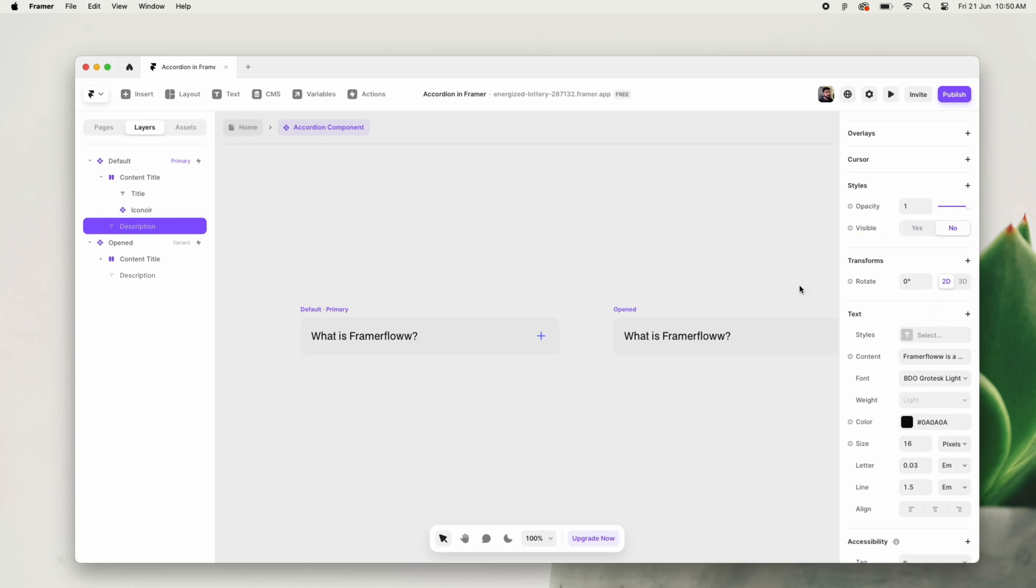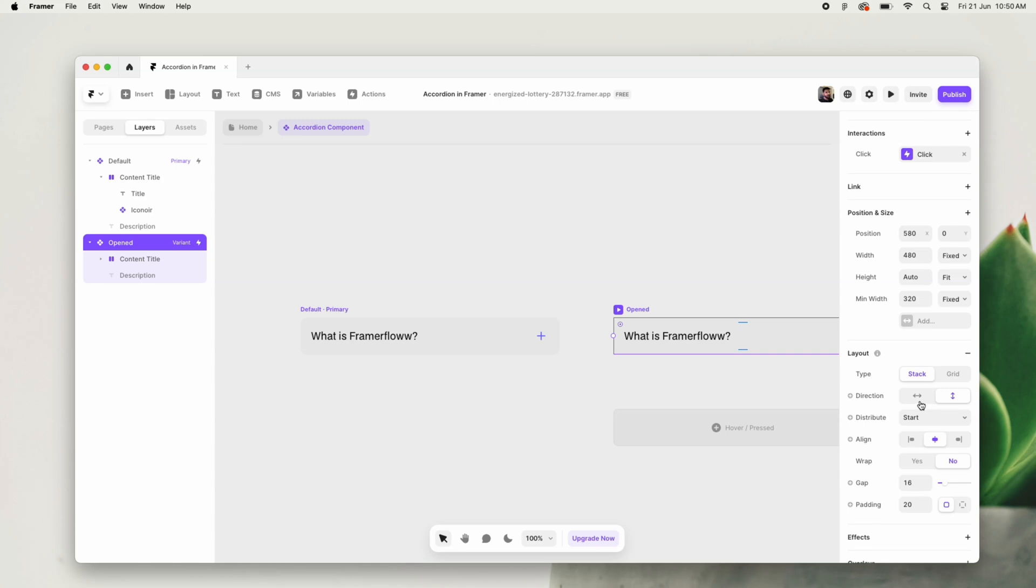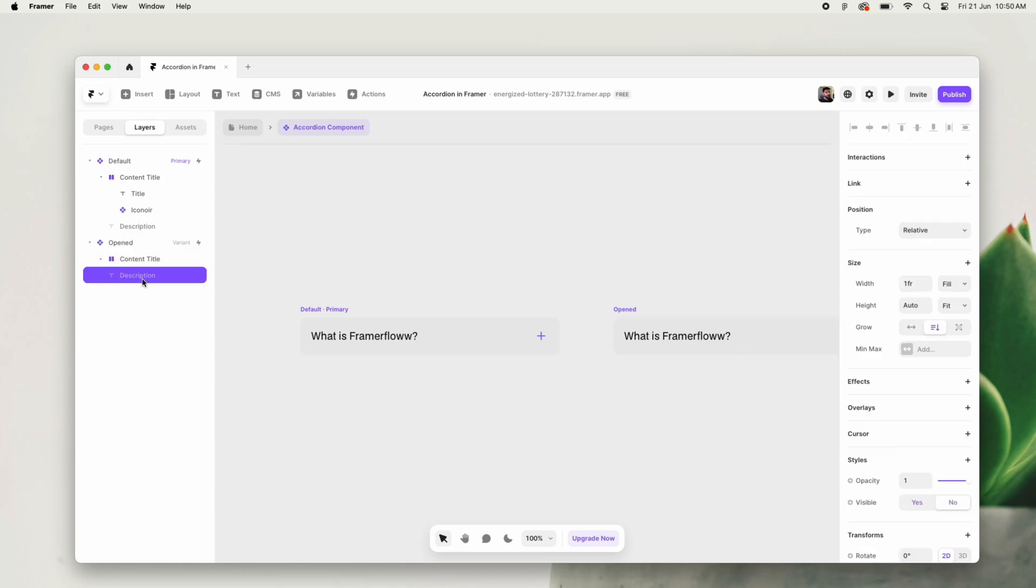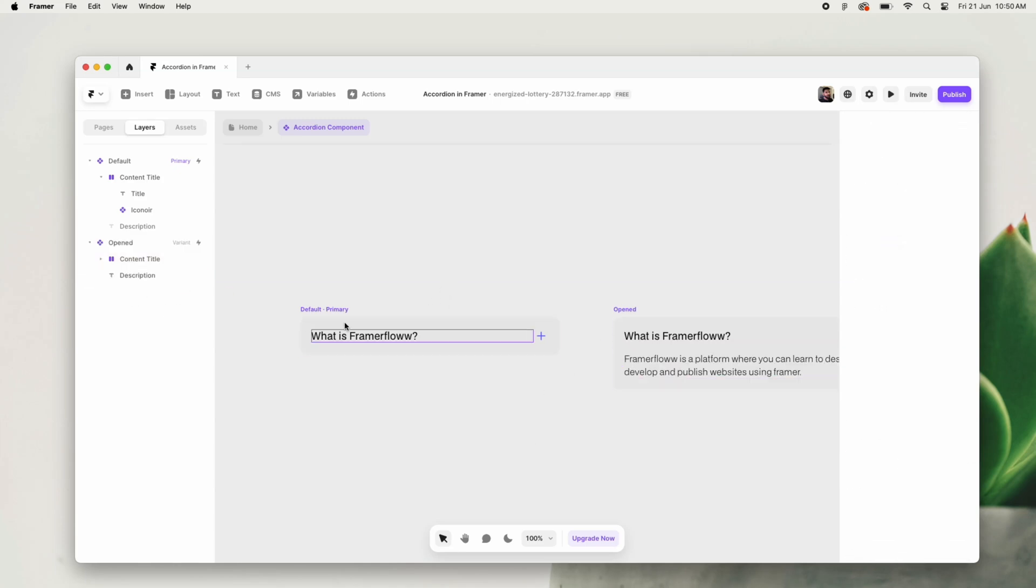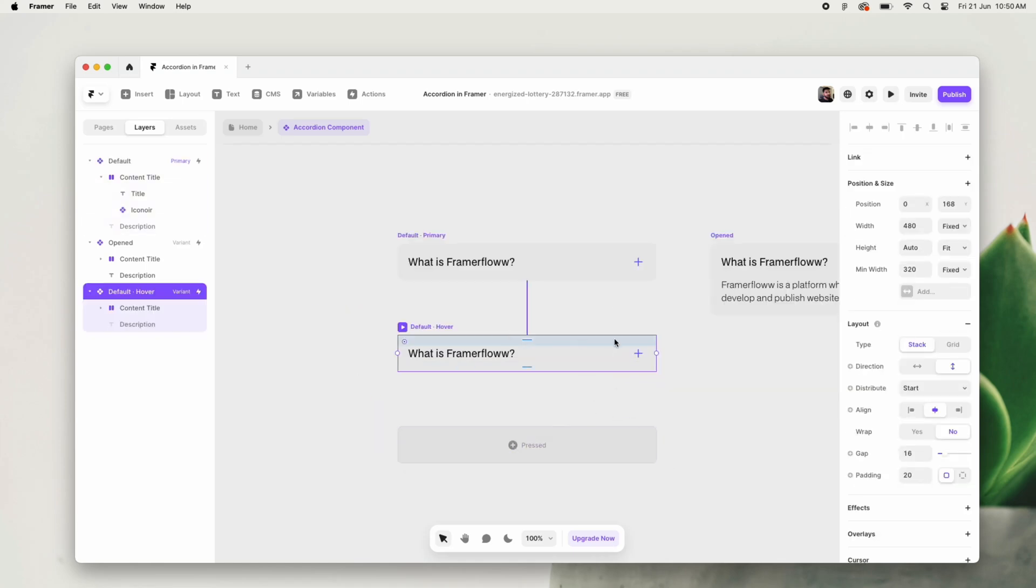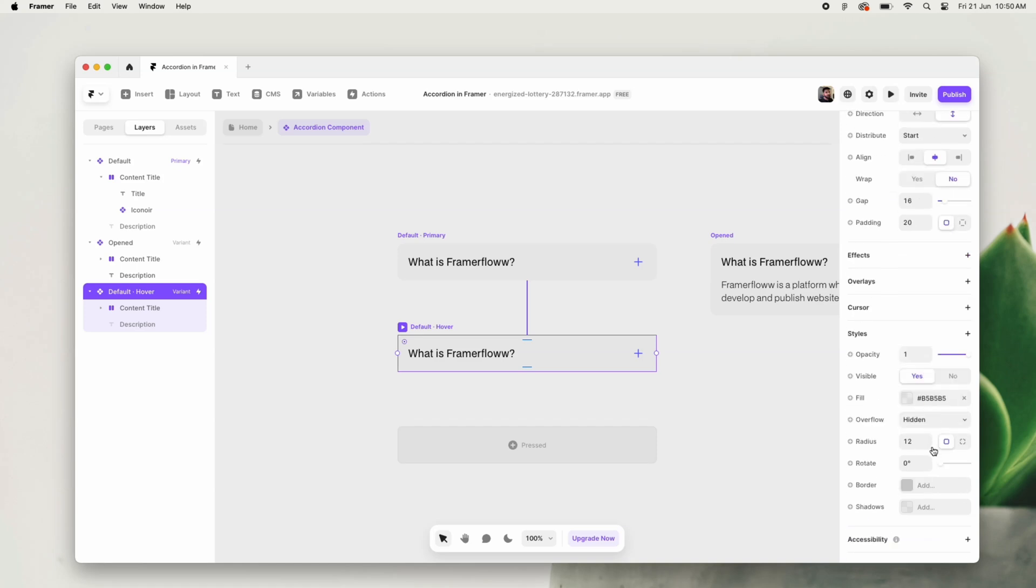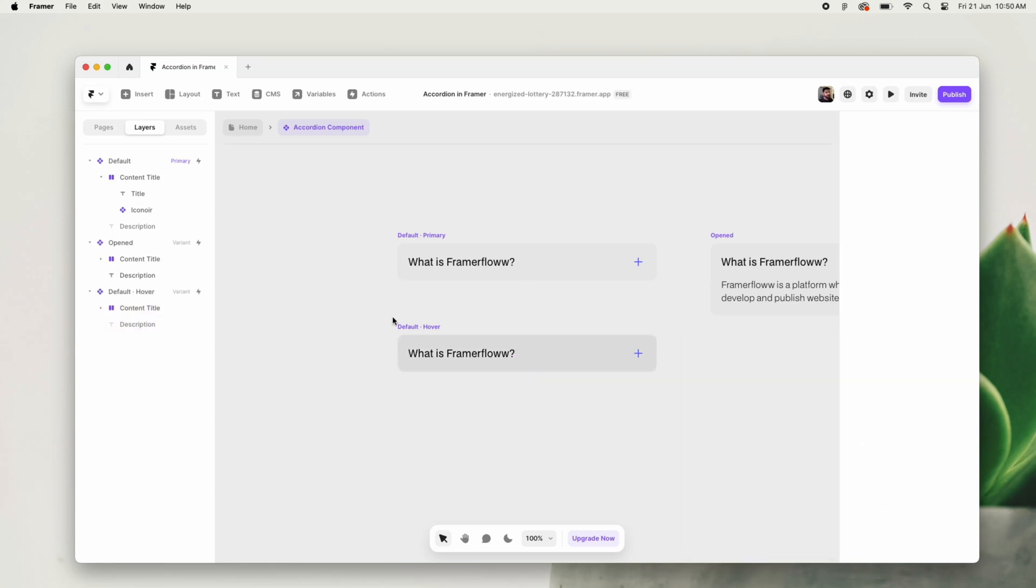In the first variant we can set the visibility for the description as no, and in the second variant we can set the visibility for the description as yes. Also, simultaneously we will be adding a hover state to it which will give the users an interactive feeling.